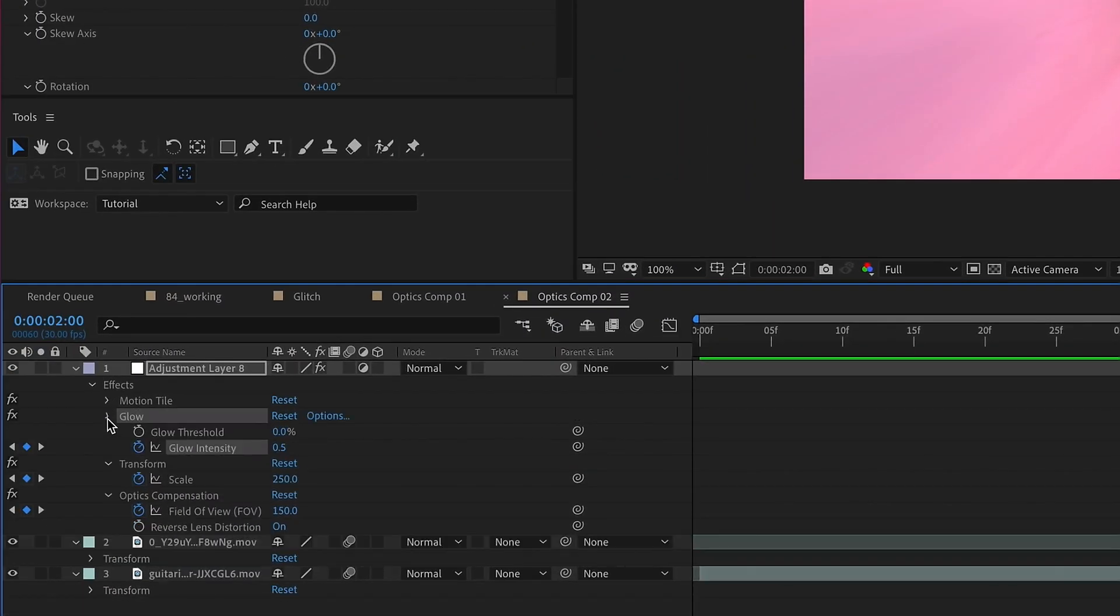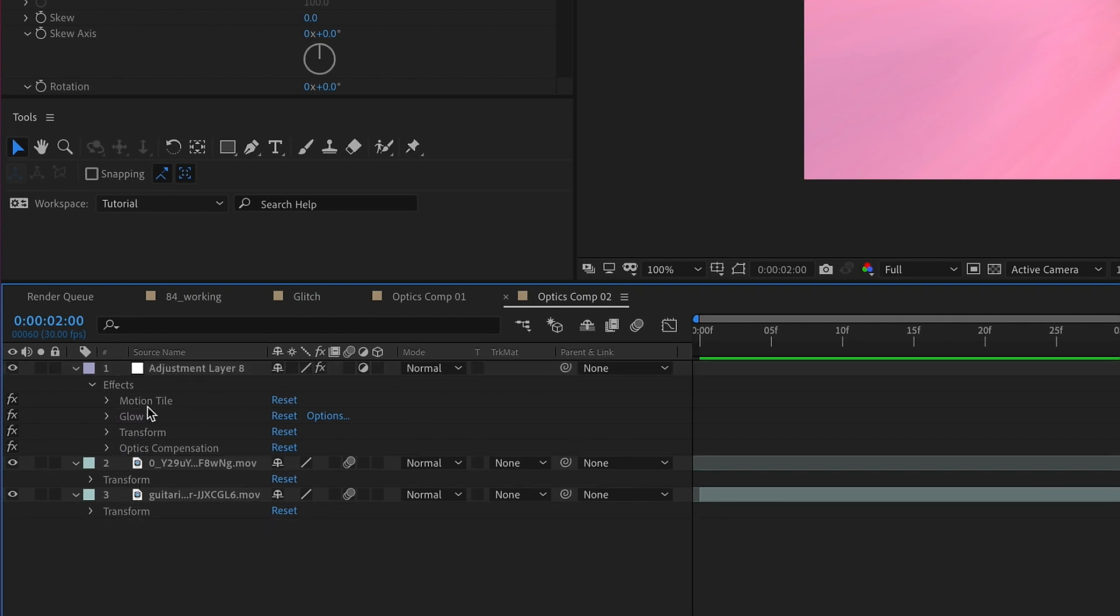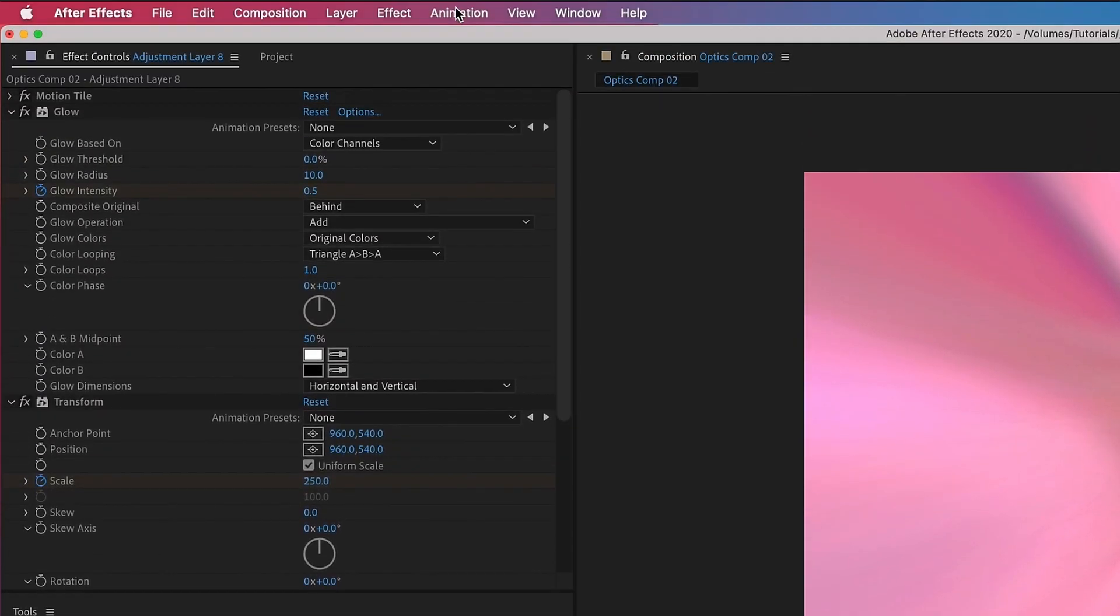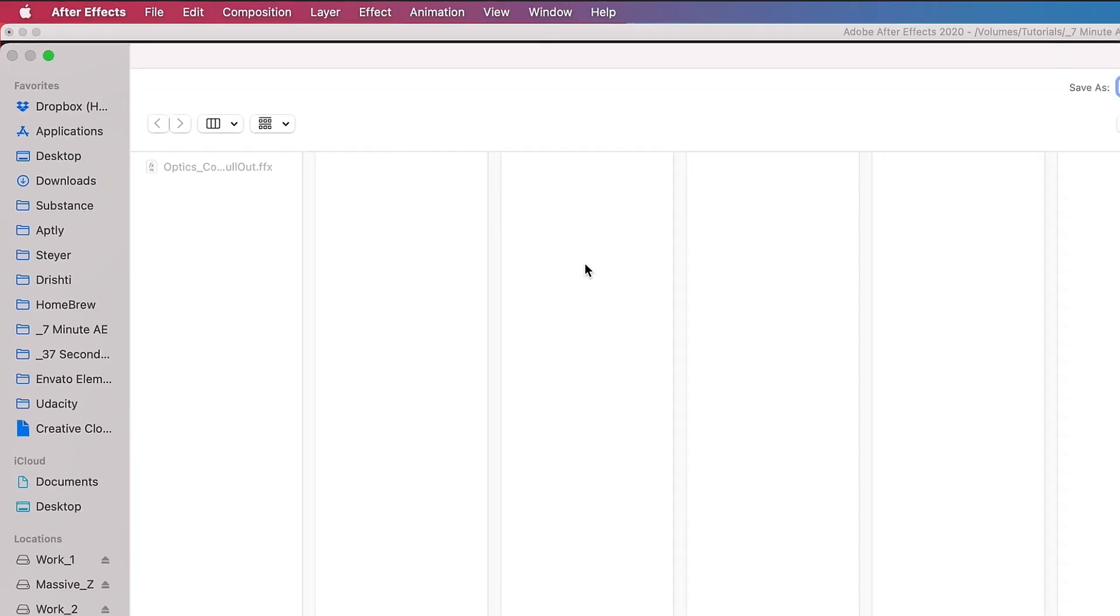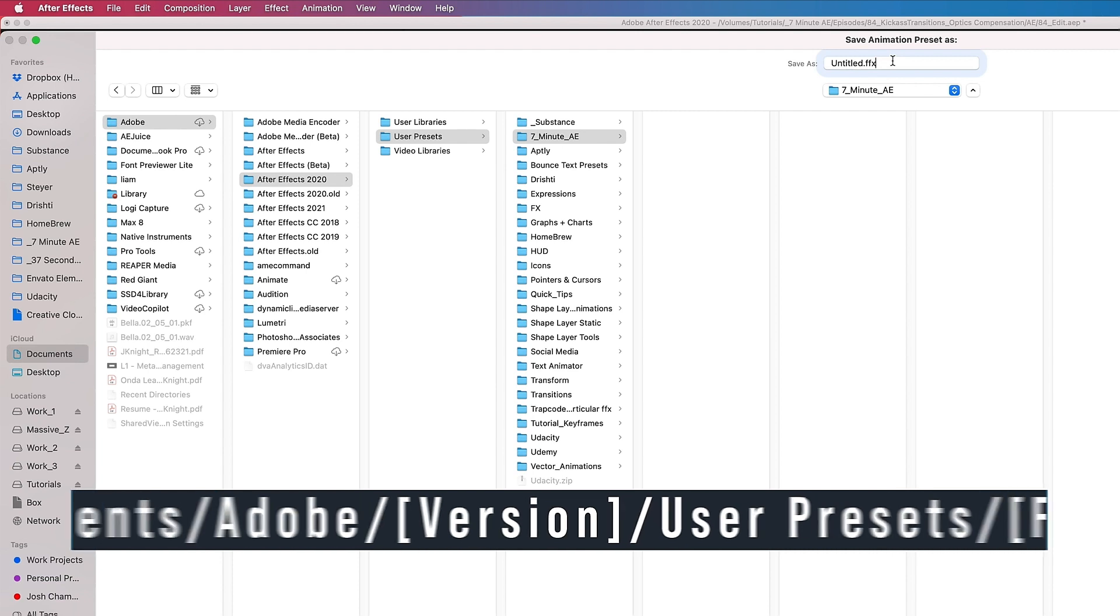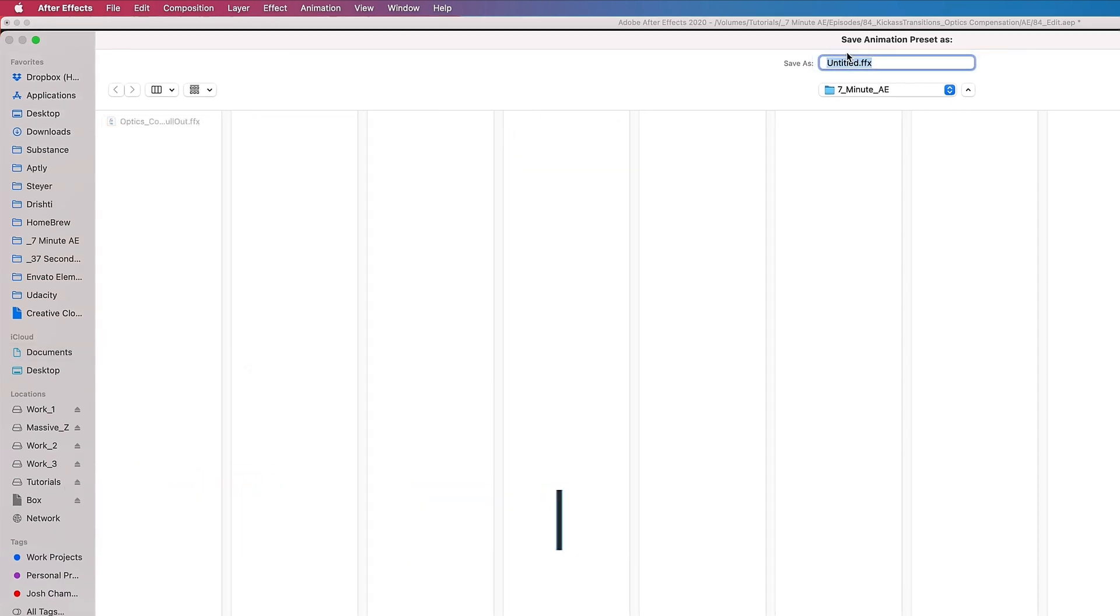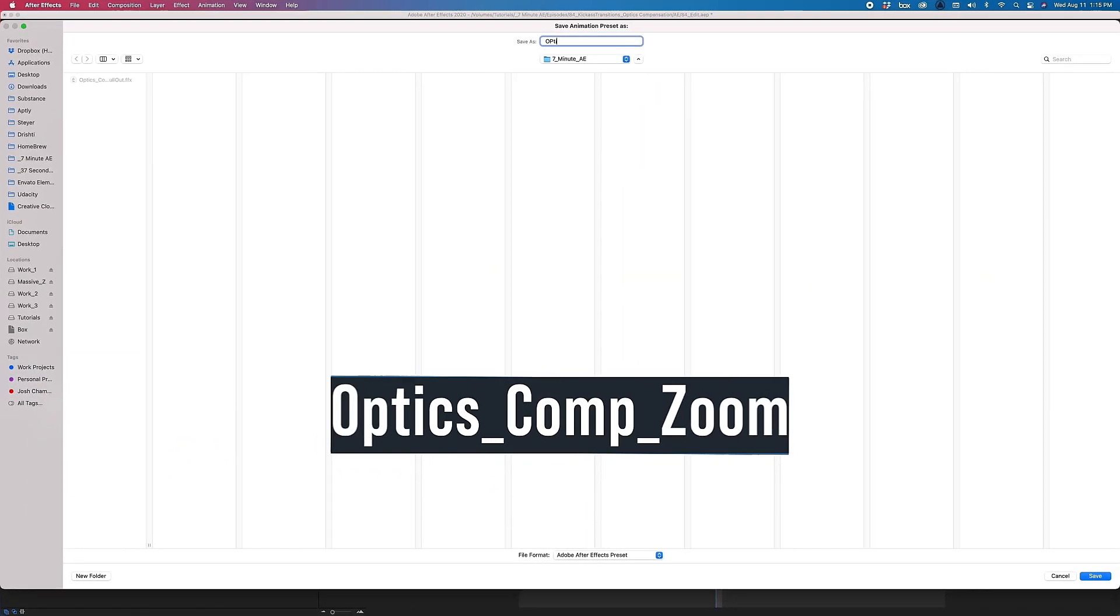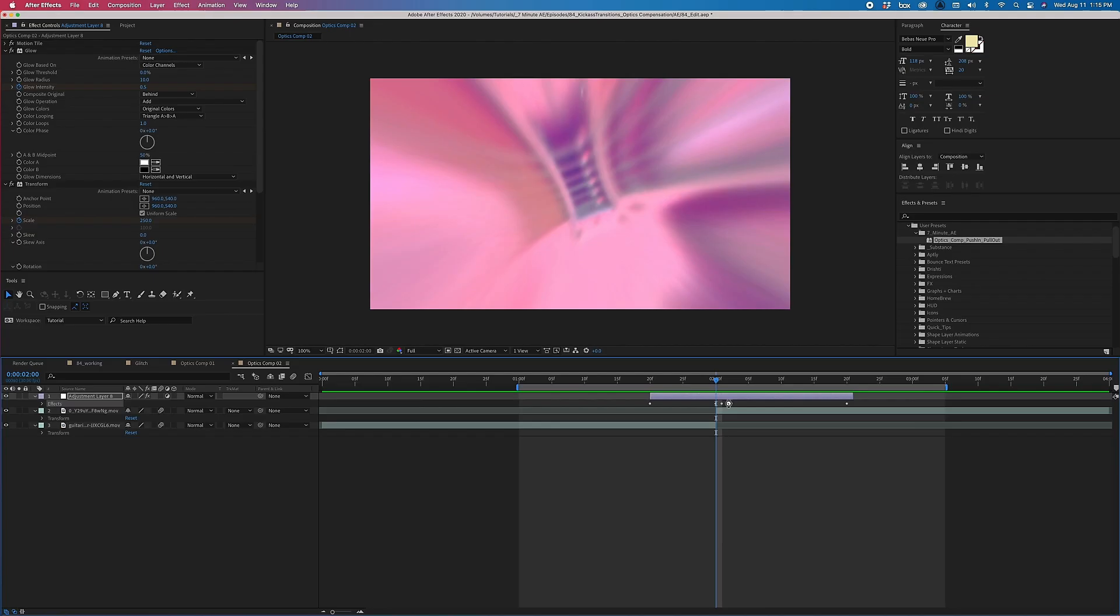We're going to save this as an Animation Preset. So let's close up all of this. Highlight Effects here. Animation. Save Animation Preset. If you save your presets in one setting, After Effects will bring you back to the last place you saved an Animation Preset. I saved my last preset to this 7-minute AE folder. But just to recap, you need to make sure you're in Documents, Adobe, the version you're using, User Presets, and then either create your preset there or create folders like I have here. I'm just going to call this Optics Compensation Zoom. Click Save.